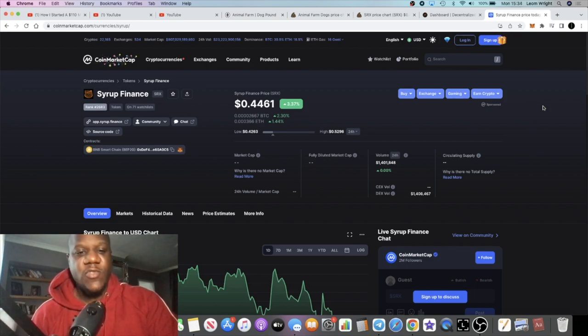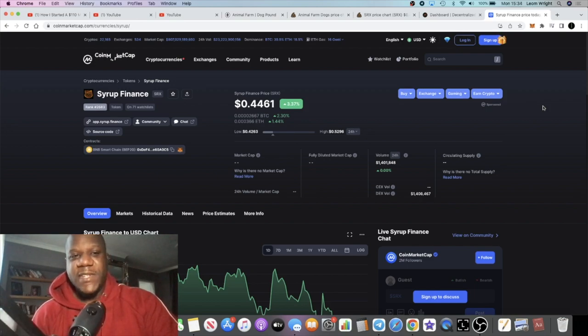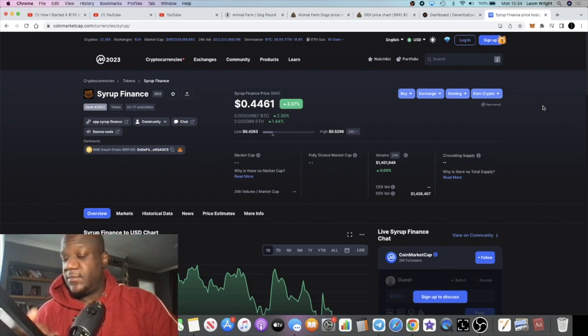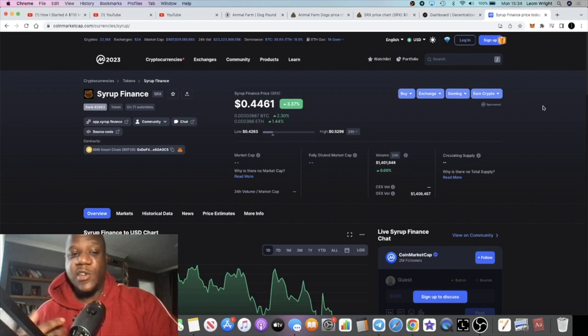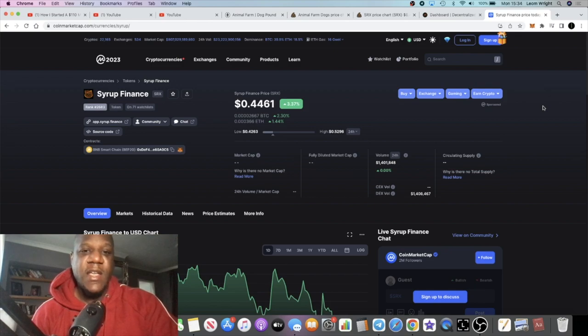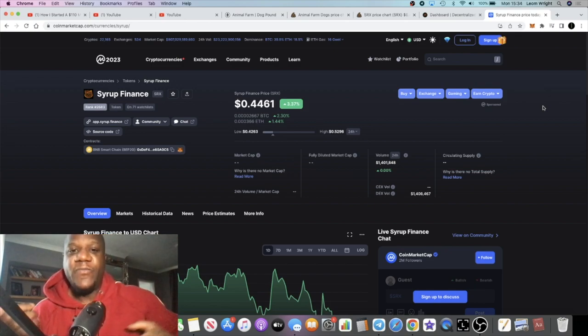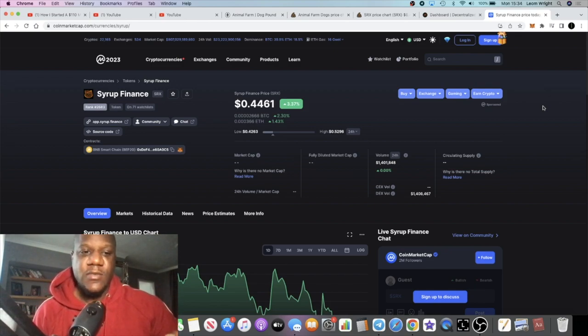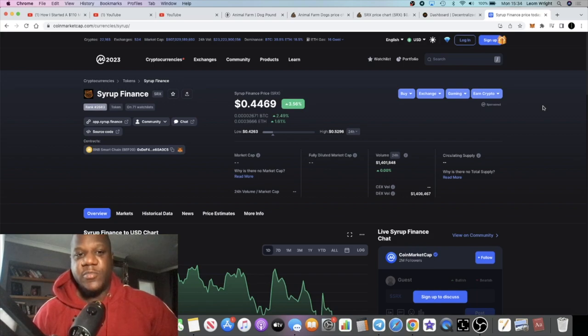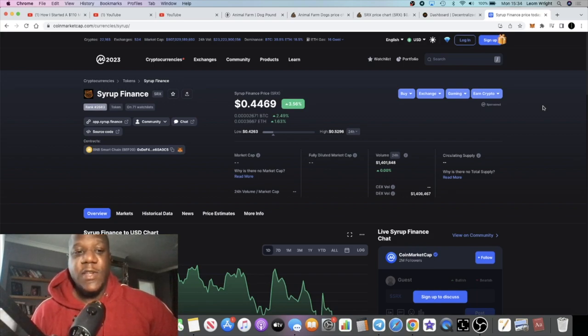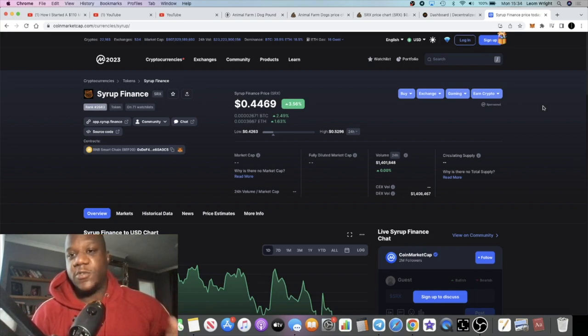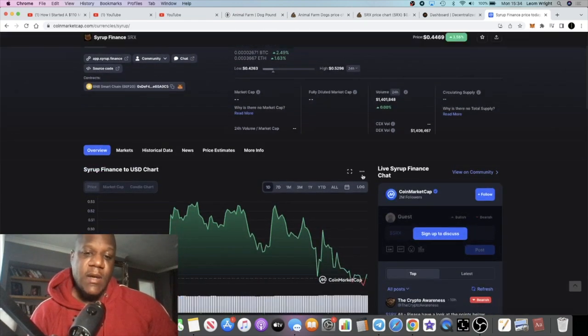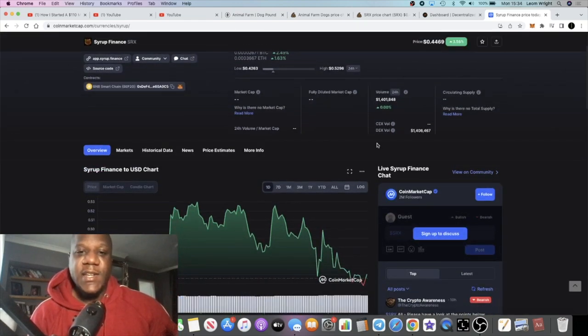Since the FTX crash, we've seen quite a lot of decentralized exchanges take off because you can actually do leverage trading and stuff like that without having to give over your keys. Not your keys, not your bitcoin. You can actually do this from your wallet.